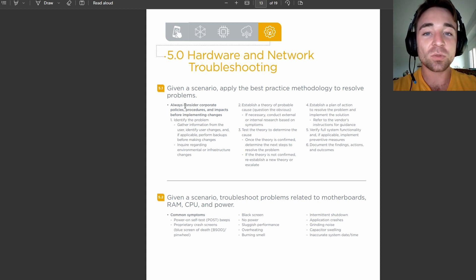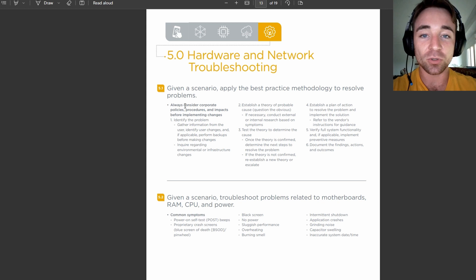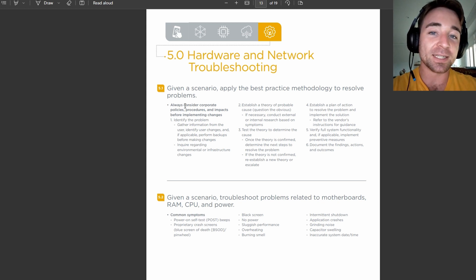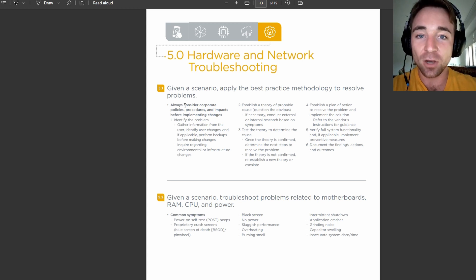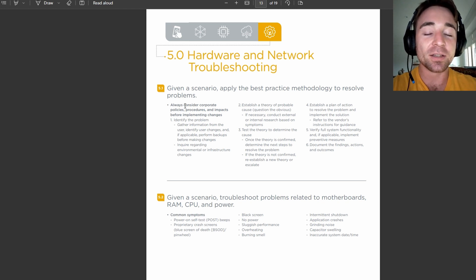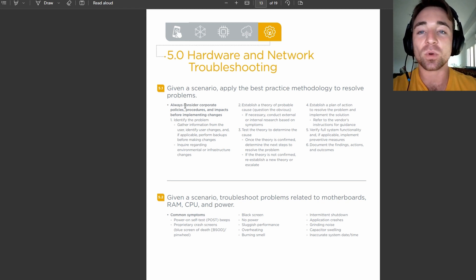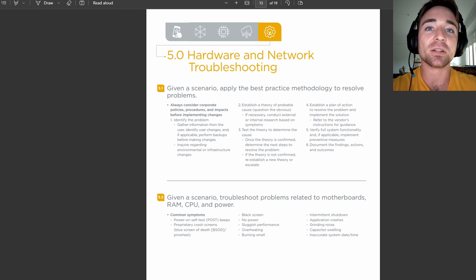So, so long as we know what each step of the troubleshooting process is, we're able to identify it, and we know what order they go in, which once you get the hang of it is pretty intuitive, you're going to be fine for this one. It's not that tricky, to be honest, in my opinion.